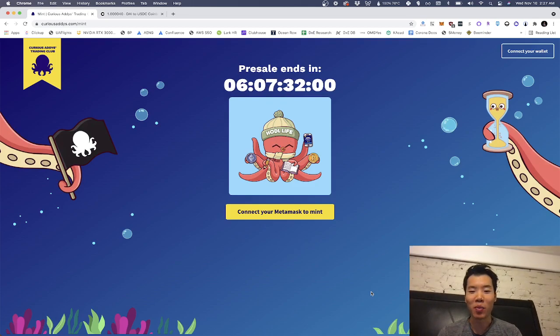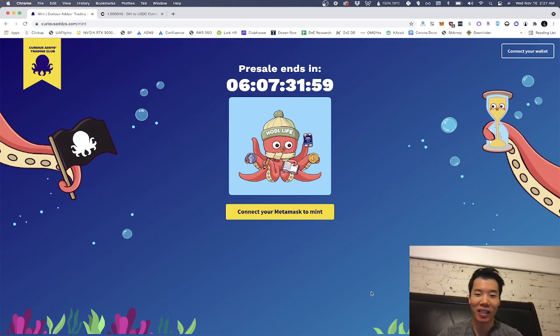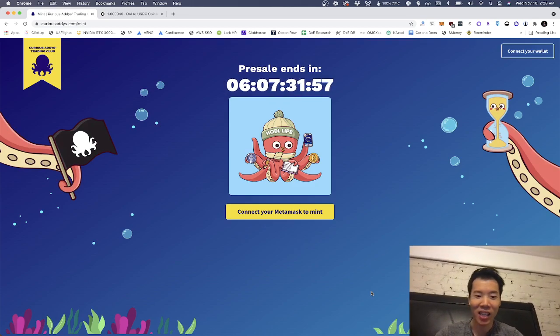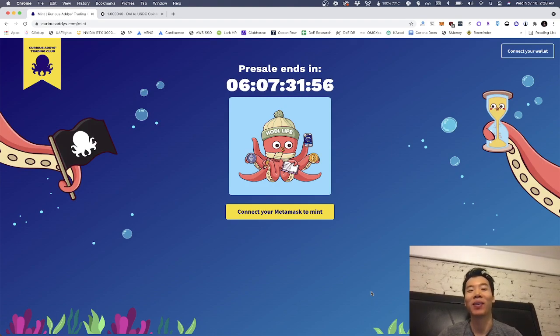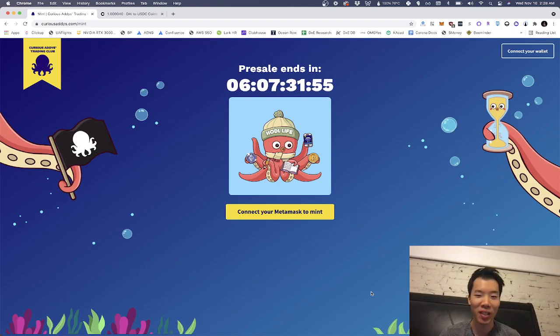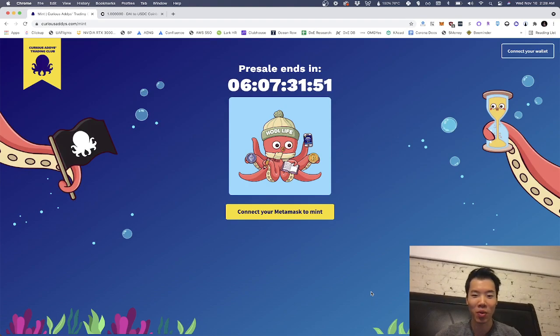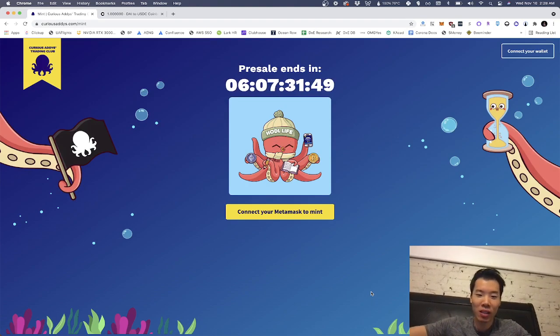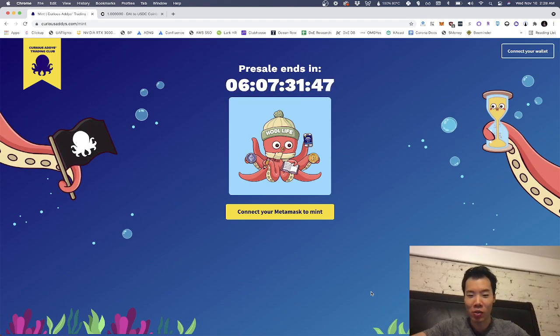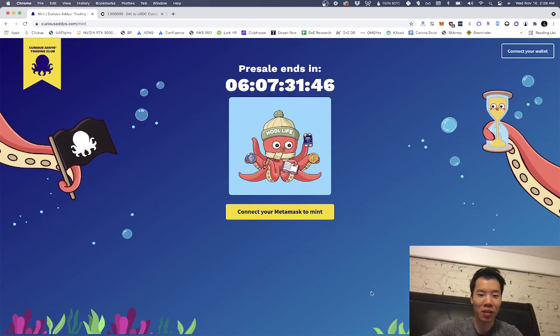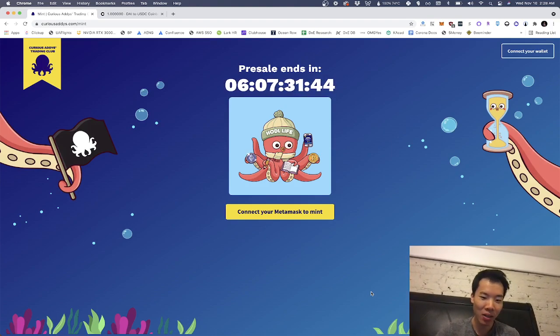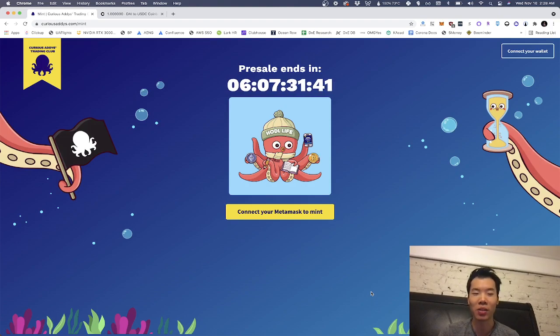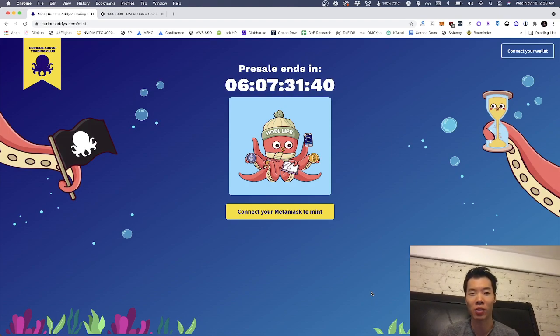Hey everybody, Ben here from Curious Addies and it's time for a big day! It's launch day and I want to make a quick video to walk you all through how to actually mint. We've never been able to do this before because the site wasn't live, the contract wasn't live, but I've turned the site live for a few minutes so I can walk you through all the different steps you'll need to do to successfully mint.